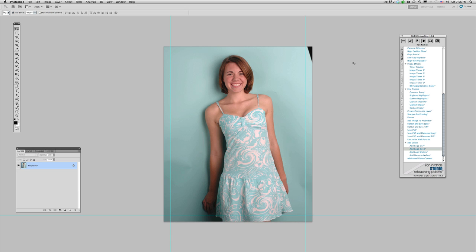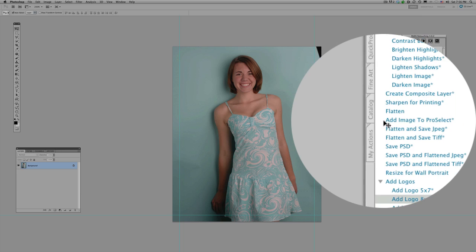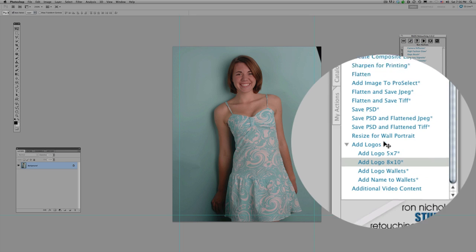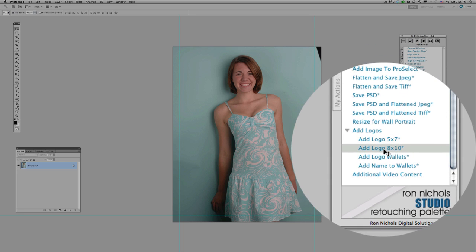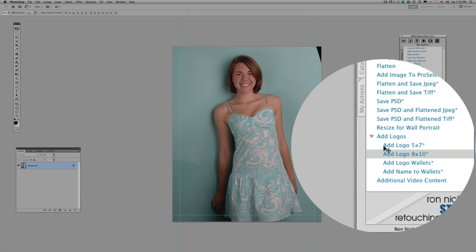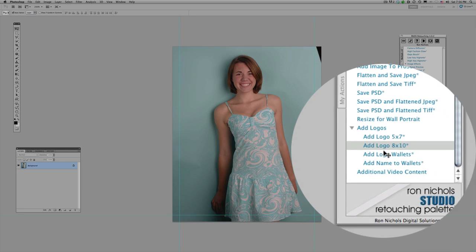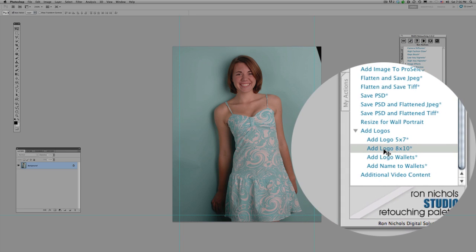Well one of the ways we can do that is to apply the watermark. So you saw how we created the art to be able to create a brush. We're going to go to our Studio Retouching Palette and on our Studio Retouching Palette we've got an Add Logo section and we've got an Add Logo to 8x10. Well this image has to be cropped to an 8x10 format.